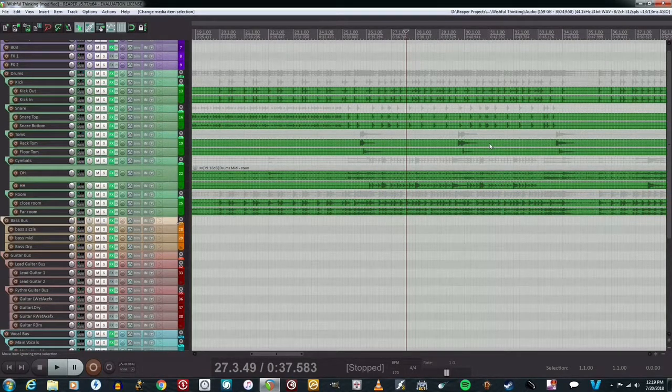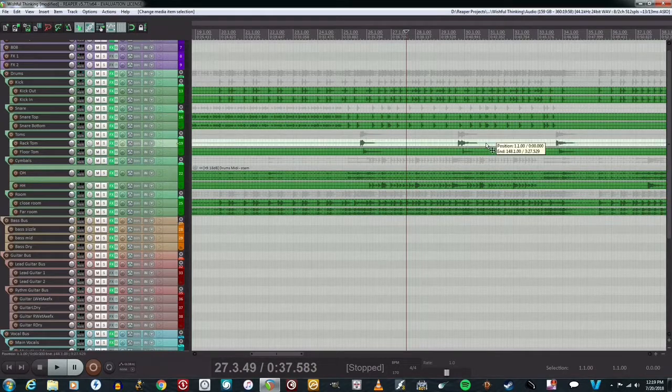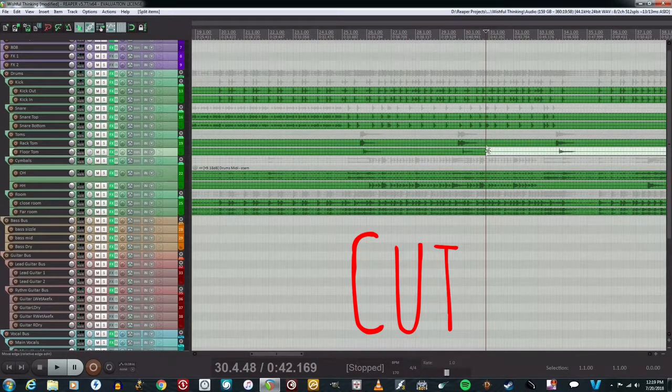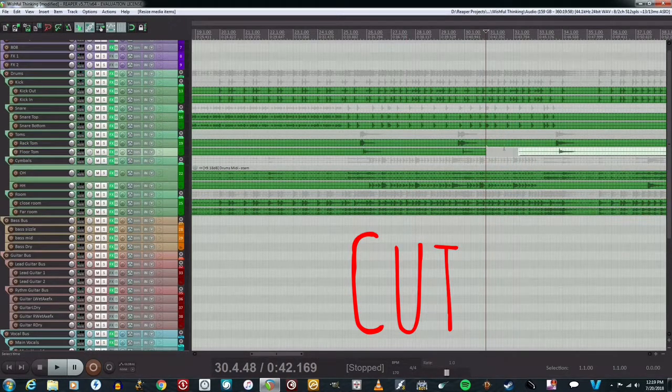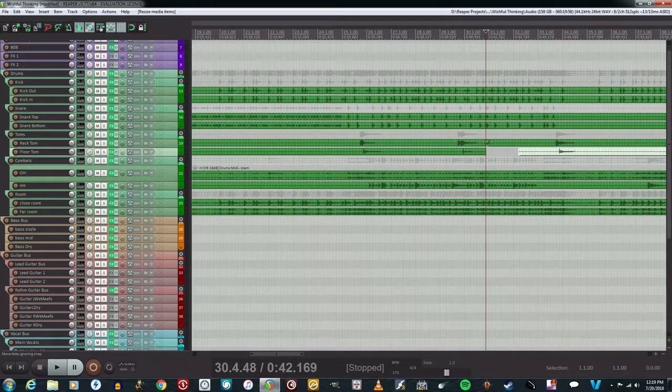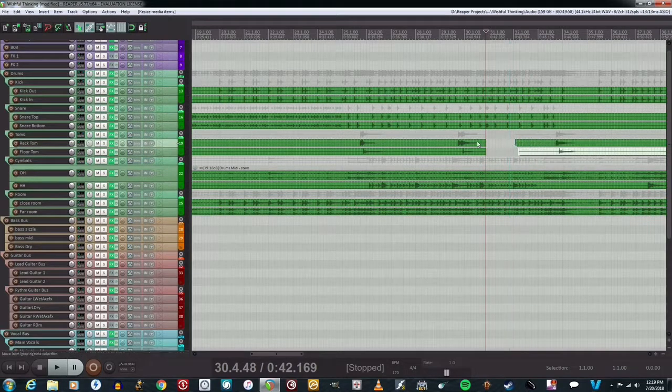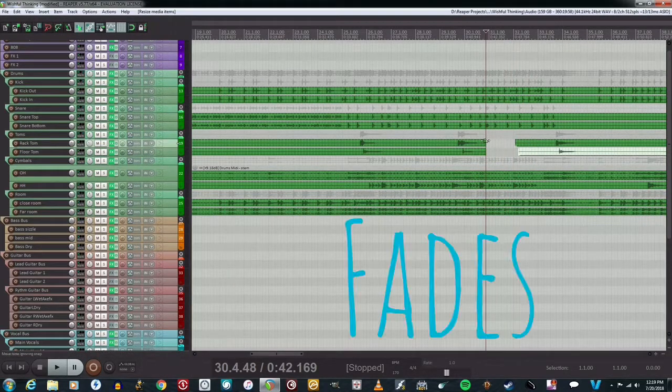So the fix is actually really simple. We're just going to put a cut here and here, drag this back a little bit, and then we're going to add some fades here.